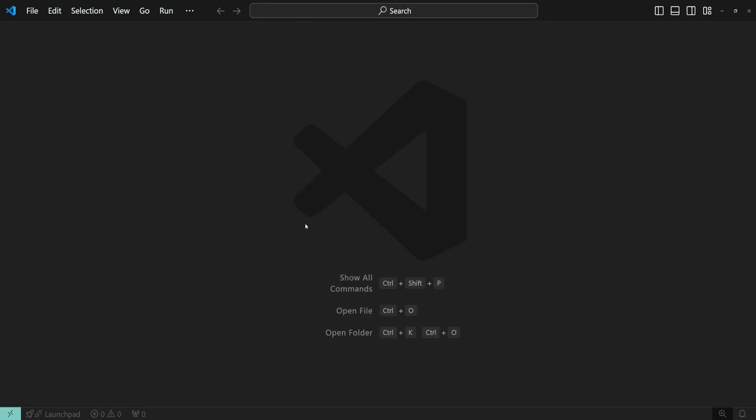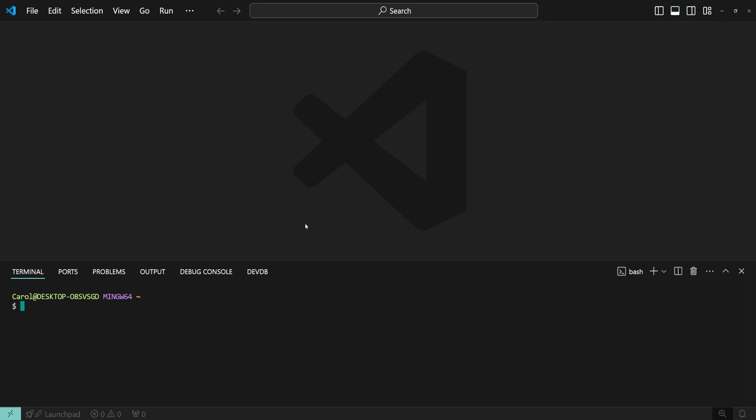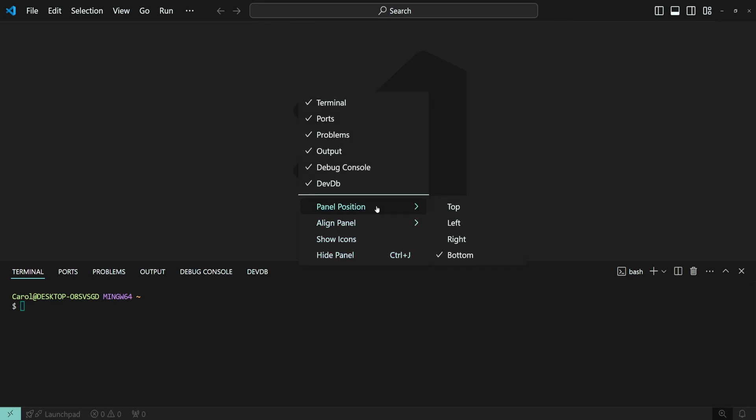You can quickly open the terminal by pressing Ctrl and backtick in case it's not already open. Next, right-click on the top of the terminal, then hover over panel position, and then select the position where you'd like to move the terminal.